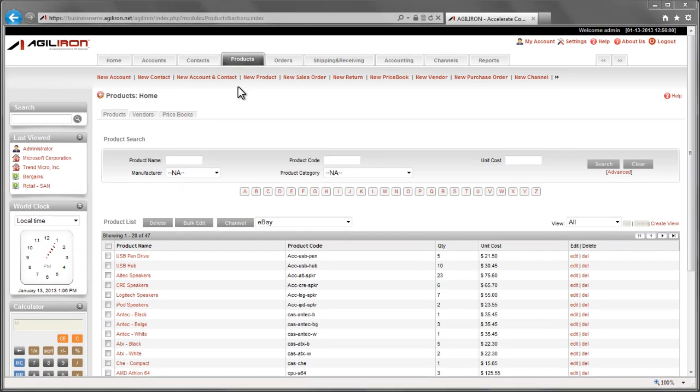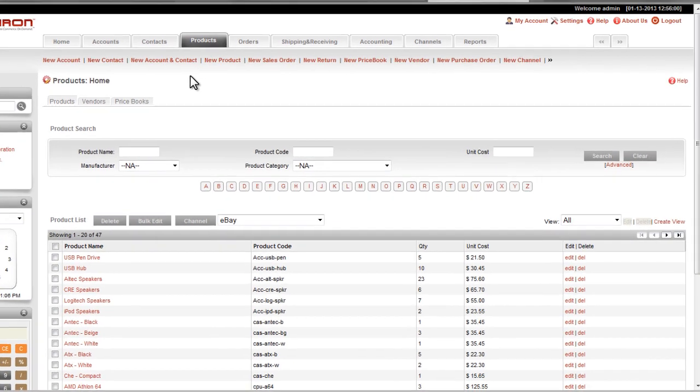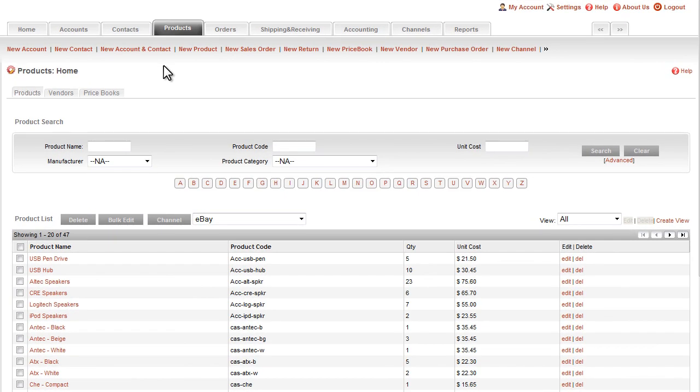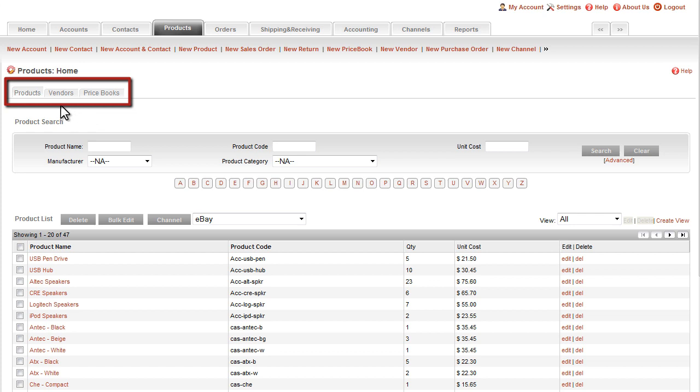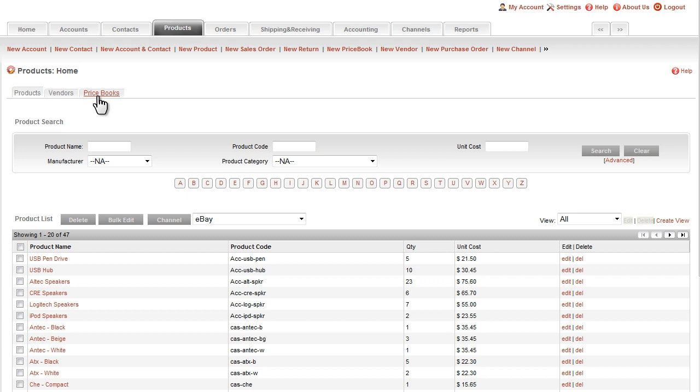First, let me point out that the Products module has additional related sub-modules named Vendors and Price Books. These two sub-modules are shown here as sub-tabs that relate to the main Products tab. In relational database terminology, the Vendor and Price Book information has a relationship to products, so it is shown as a sub-tab. This convention of sub-tabs is used throughout all the modules to designate other entities that have related information.